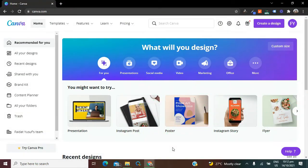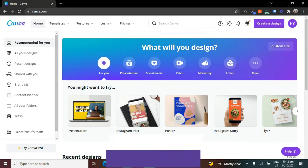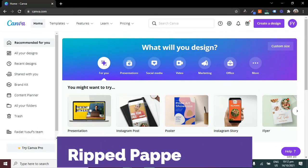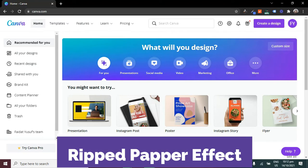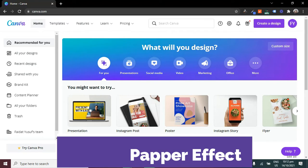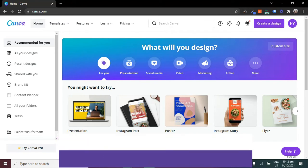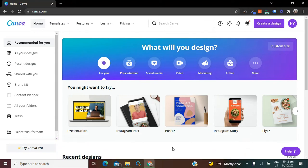Hello guys, welcome back to my channel. Today I am going to show you how to create the ripped paper effect in Canva. I'm going to be creating two different designs and I want you guys to follow through so that you get everything you need out of this tutorial.